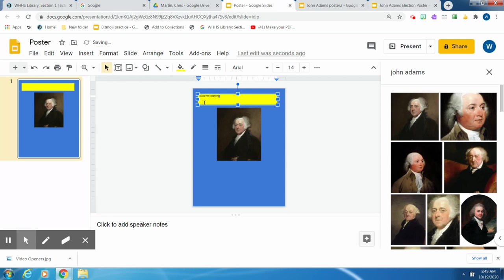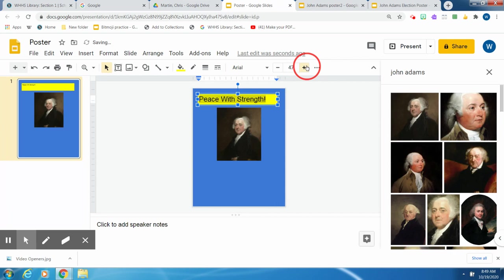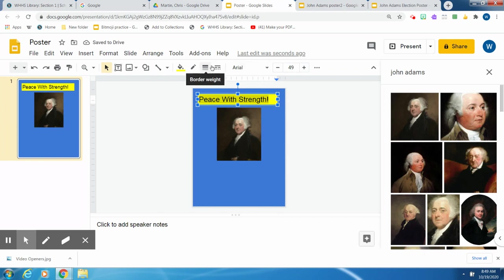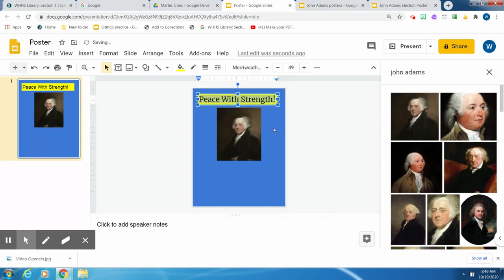He believed he wanted peace. I'm going to make it bigger. And I can also change the font there. So maybe I want Merriweather.